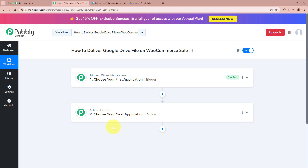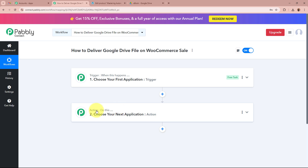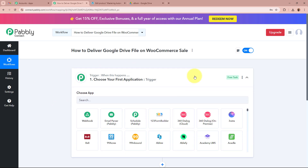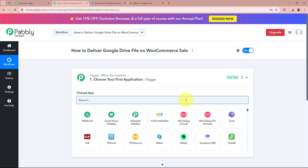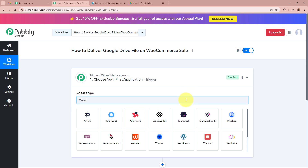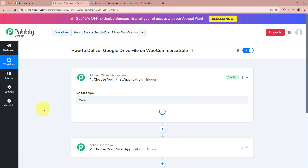Trigger and action are the two most important steps of our automation process. Trigger says 'when this happens' and action says 'do this' — action is a response to our trigger. In an automation process, there can be only one trigger step but multiple action steps. We are going to set up our trigger step first, and for the trigger application we are going to select WooCommerce, as I am selling ebooks and courses through my WooCommerce store.